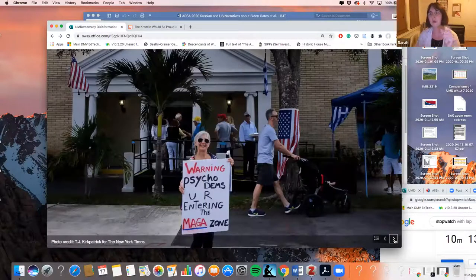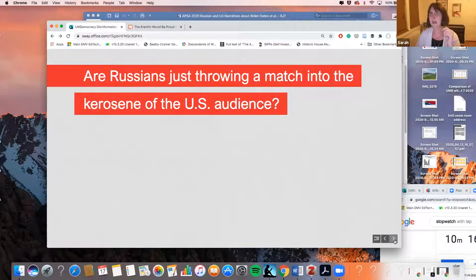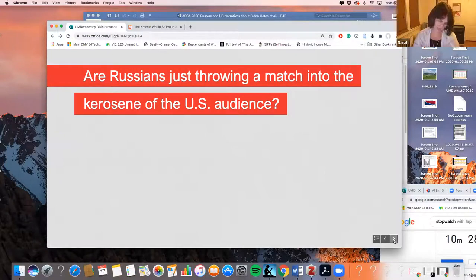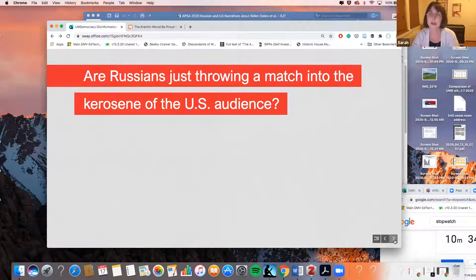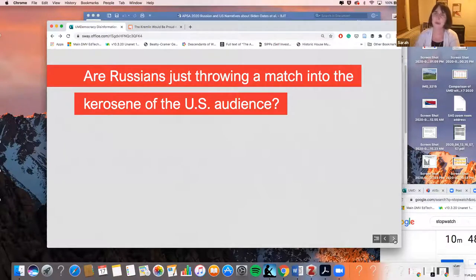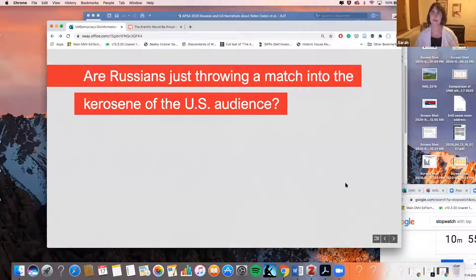I would say the Russians are just throwing a match — or if you like, a Molotov cocktail — into the kerosene of the US audience. Without this incredible and really historic rift among Americans, exacerbated by the different ways in which we're consuming information and the two very different realities that we share, the Russian bear is just sticking his paw in and messing with us. It is an issue, but the issue is more fundamentally and really more fundamentally American than that. With that, I think I'm at time, so I'll stop.